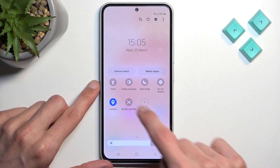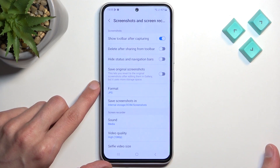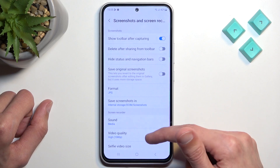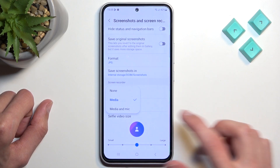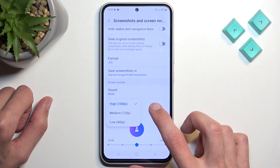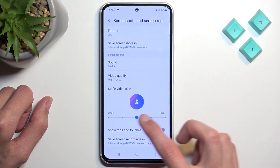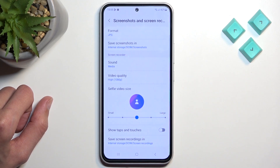From here, I'm going to hold this toggle — this will take me to the settings. I recommend doing this at least once so you can see how the screen recorder is set by default. We have things like sound, which is set to media, and below that video quality set to high — I recommend keeping it at that.